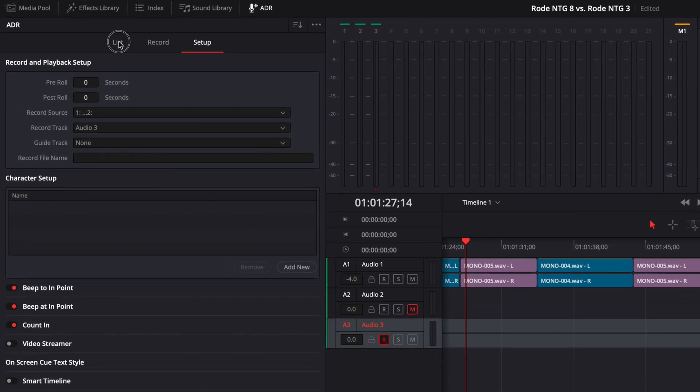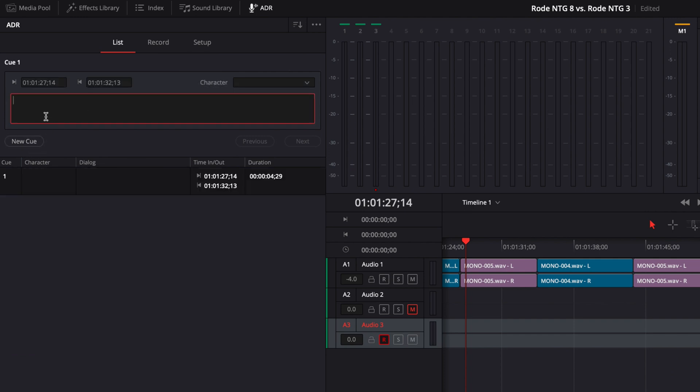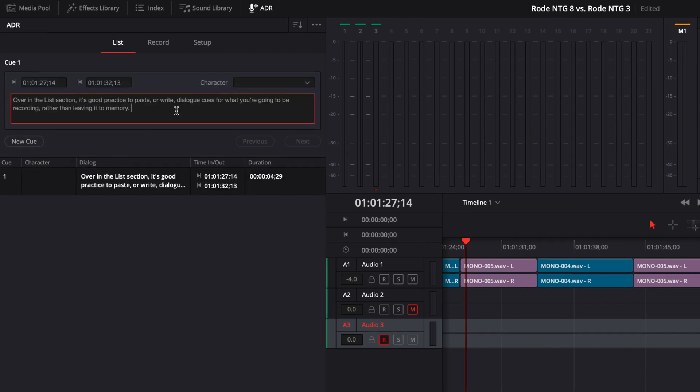Over in the List section, it's good practice to create a new cue and paste or write dialogue flag cues for what you're going to be recording, rather than leaving it to memory.